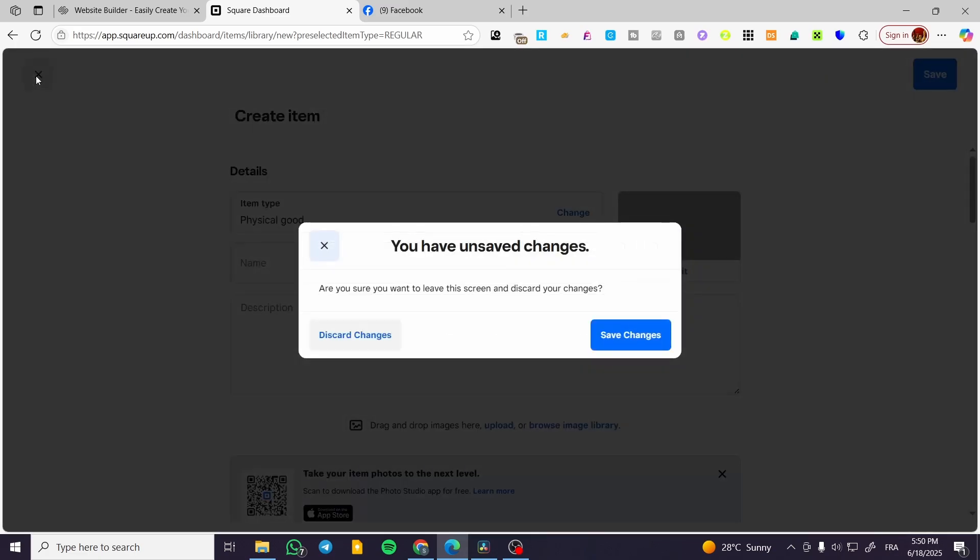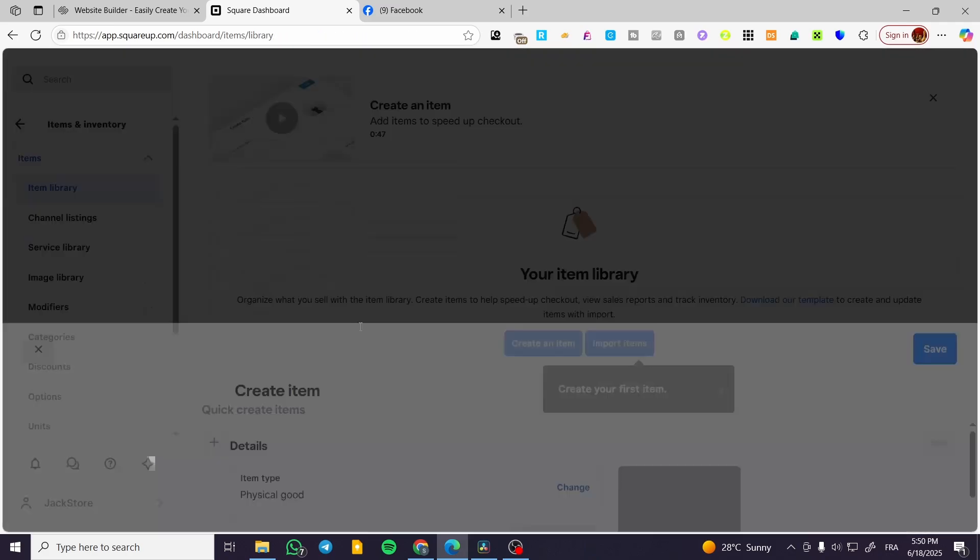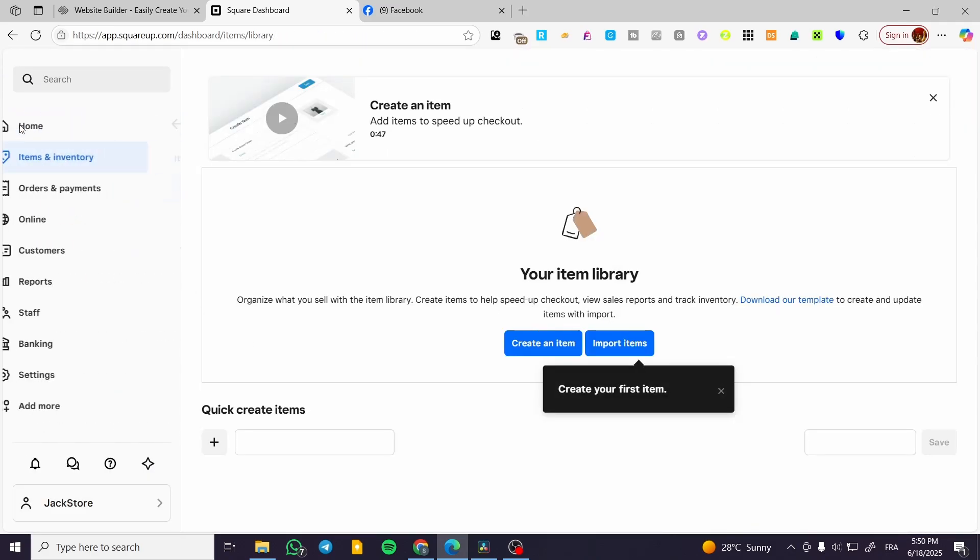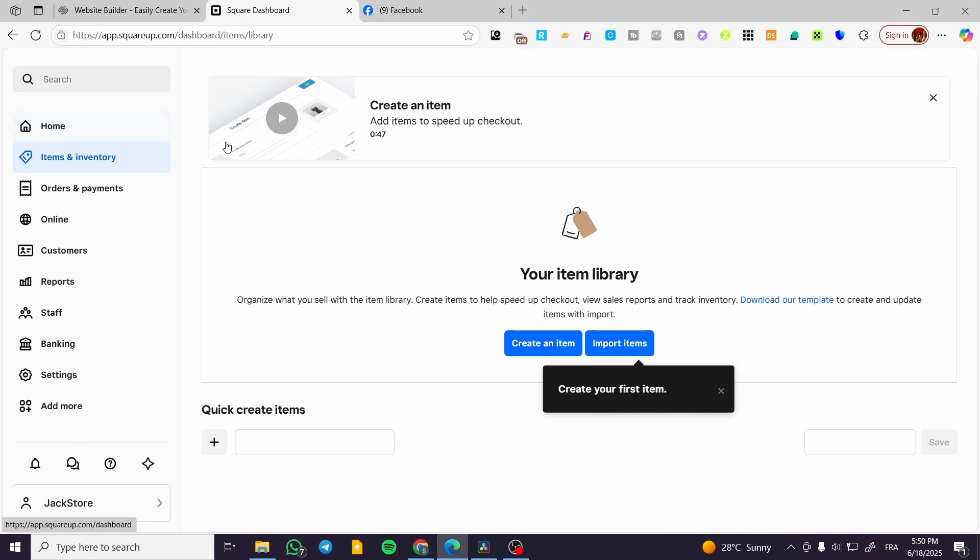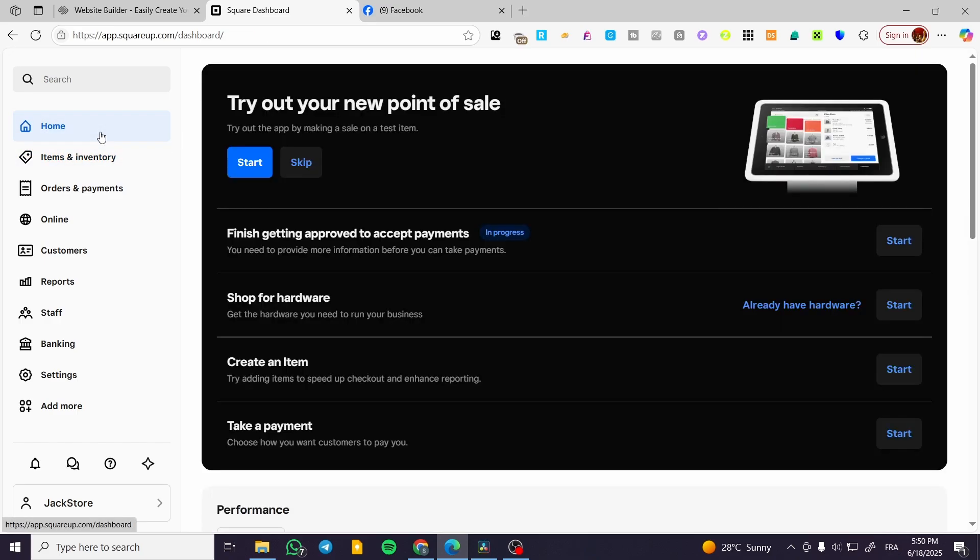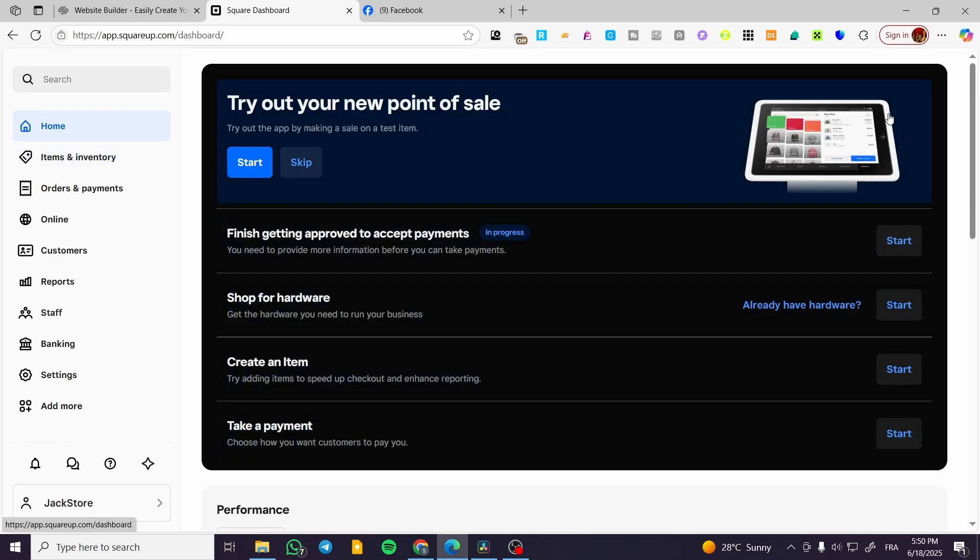It is also going to have the POS or Point of Sale, as you can see - this iPad integrated within the cashier.